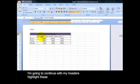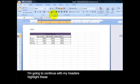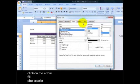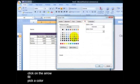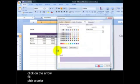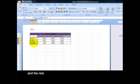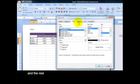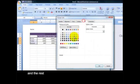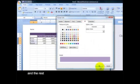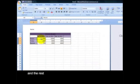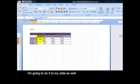I'm going to continue with my headers. Highlight these, the arrow, fill, pick a color. And the rest.